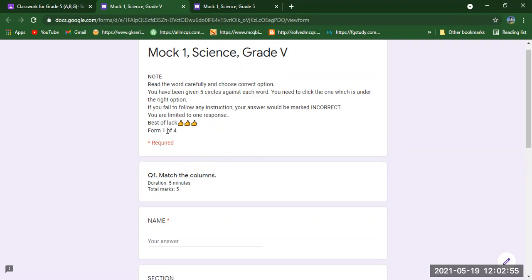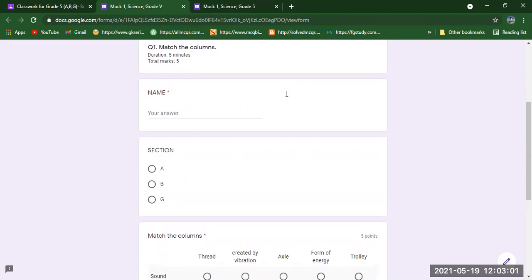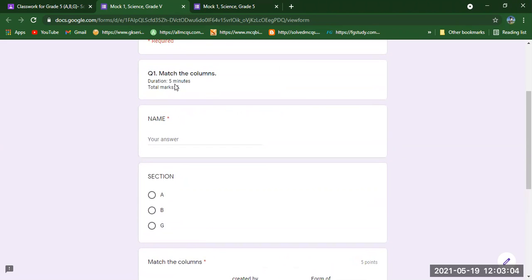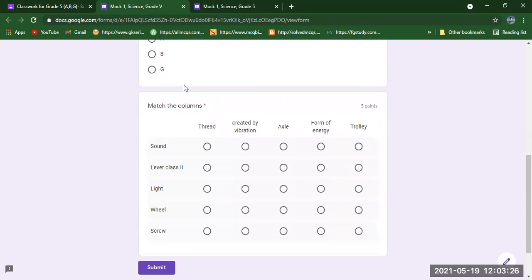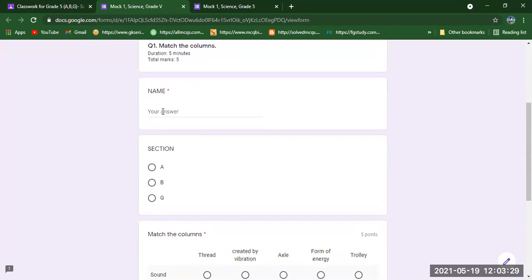You will write your name first. You can see the duration is five minutes — this form will be uploaded on Friday at 12:30 and will remain on Google Classroom until 12:35. At 12:36 this form will disappear. This form has five marks because there are five questions. You need to write your name and then put your section — A, B, or G.